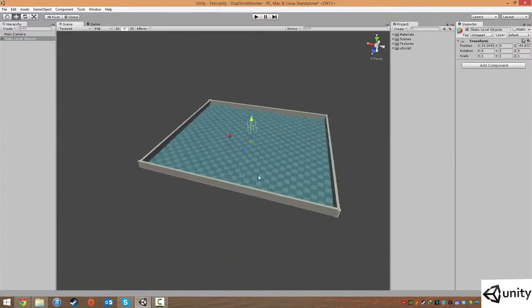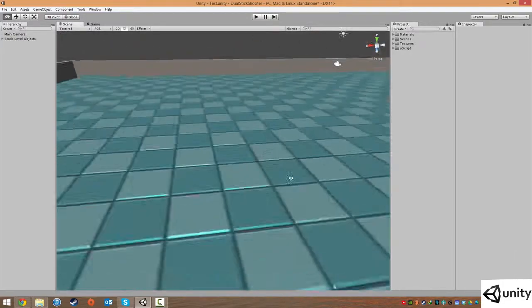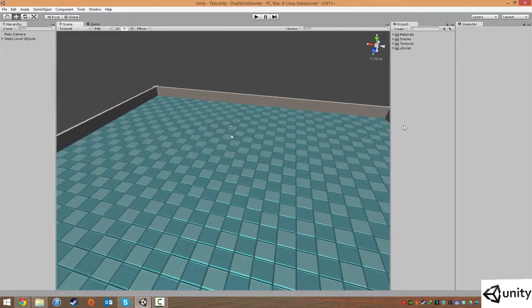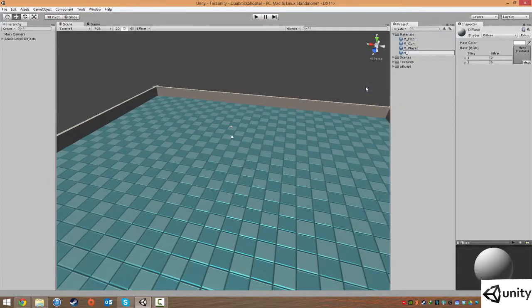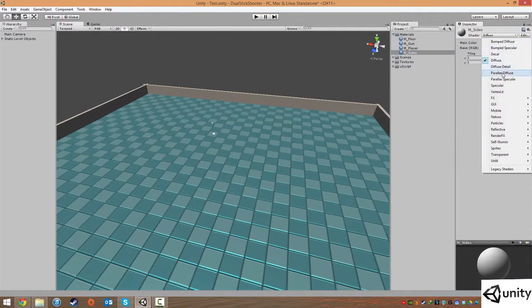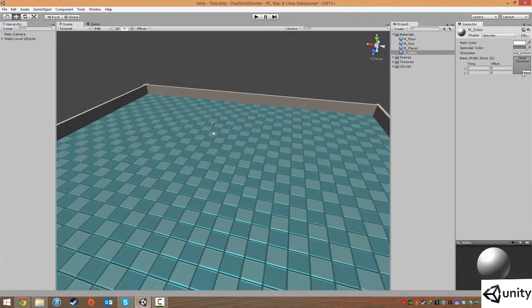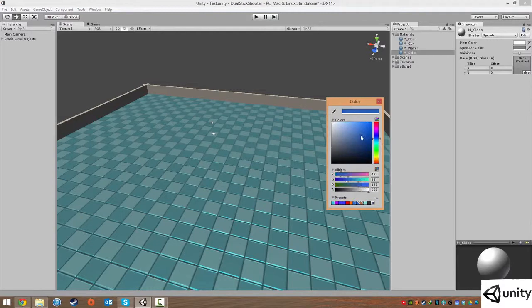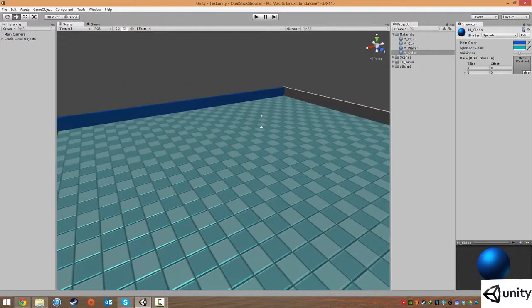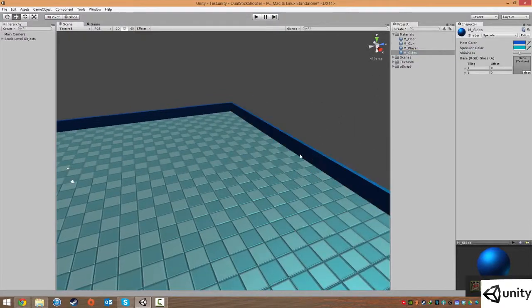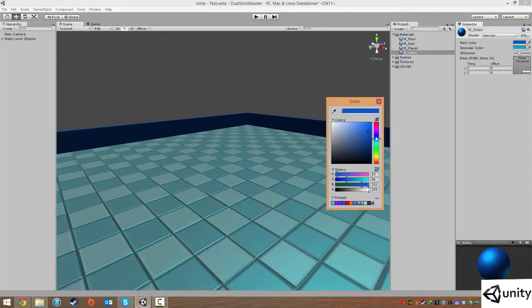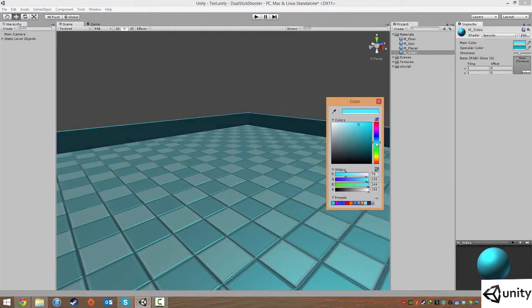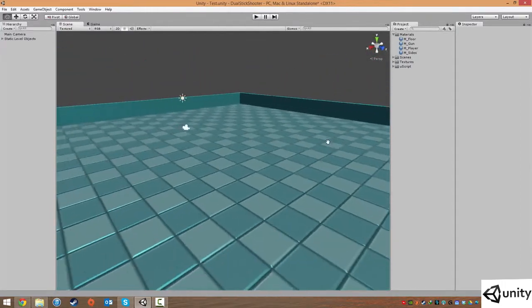That's the scene set up. I'll make one more material for the collision wall sides — create a new material, use Specular (since we have no normal map), give it a bluish color, and apply it to the sides as a visual representation. Adjust the color if it looks strange.